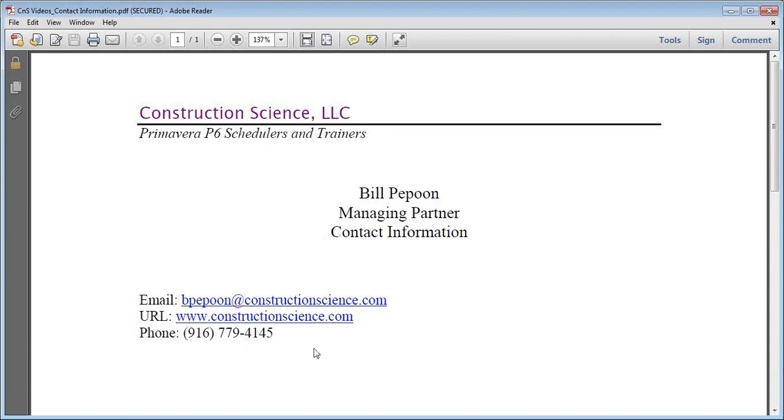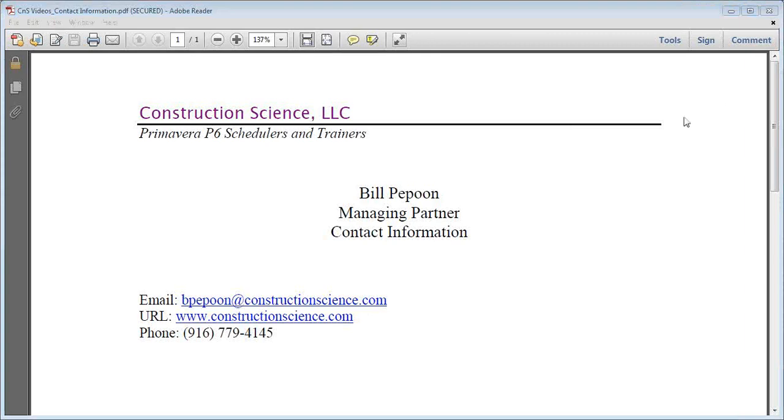And also, you can call us any time. We'd love to talk to you about our training programs. And if there's anything in particular you'd like to see as a video, please drop us a line, and we'll produce it for you right away. Thanks.